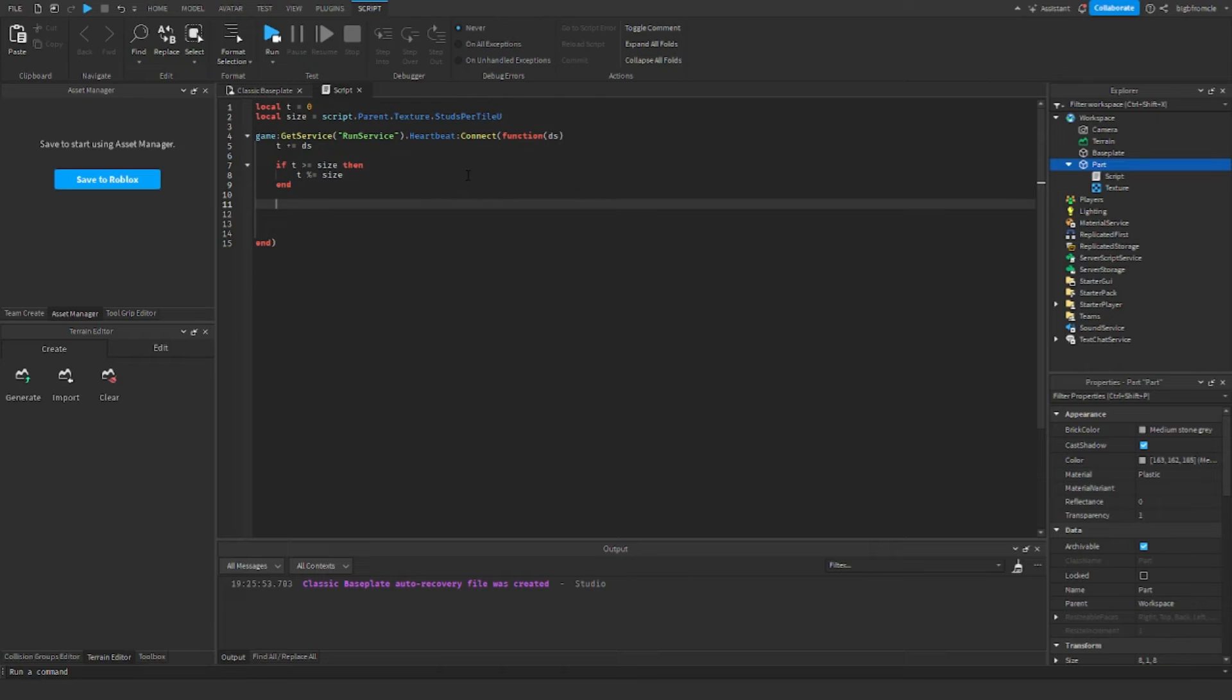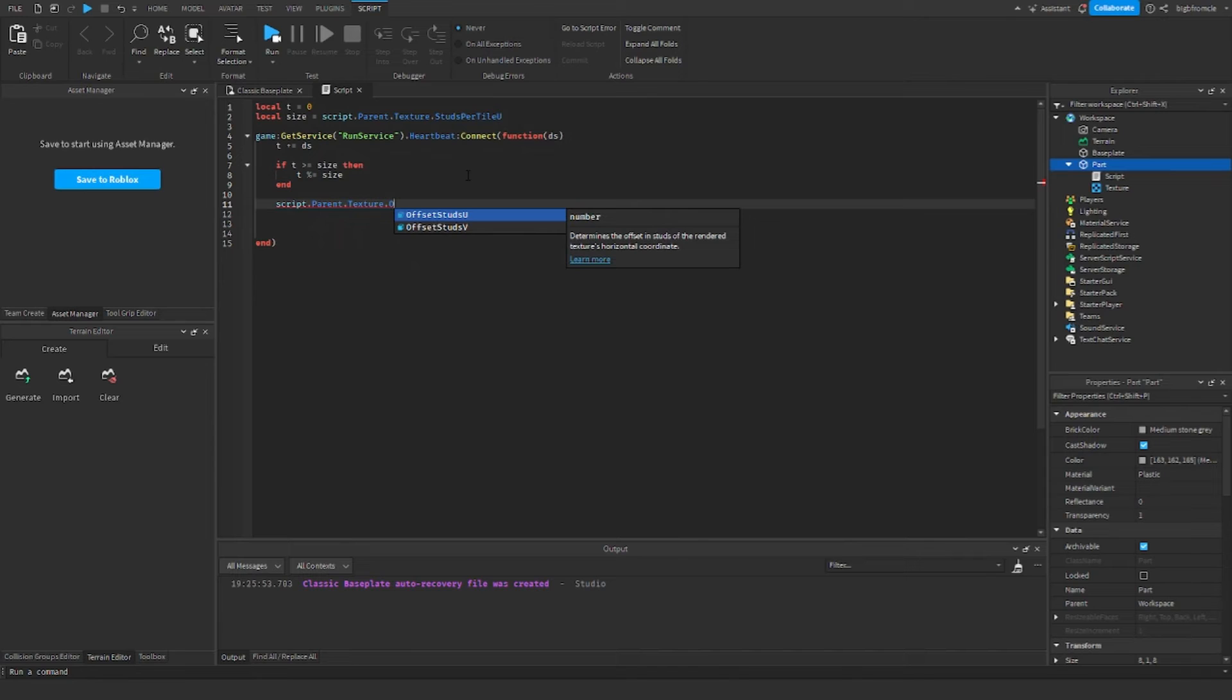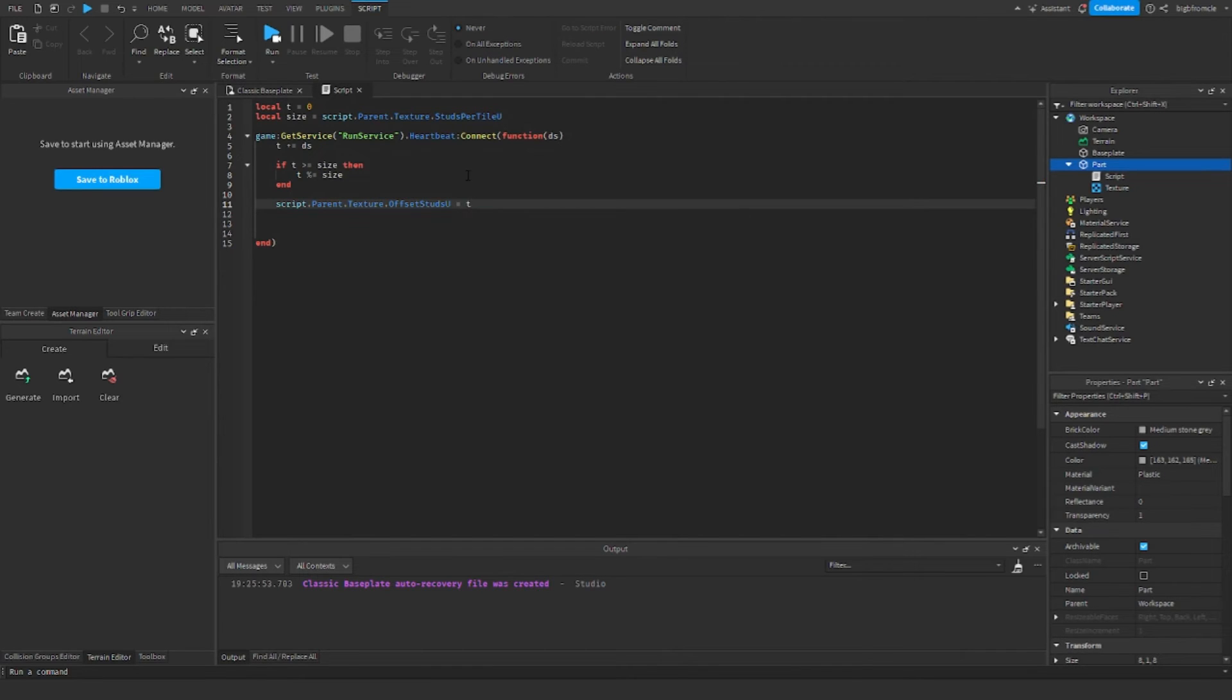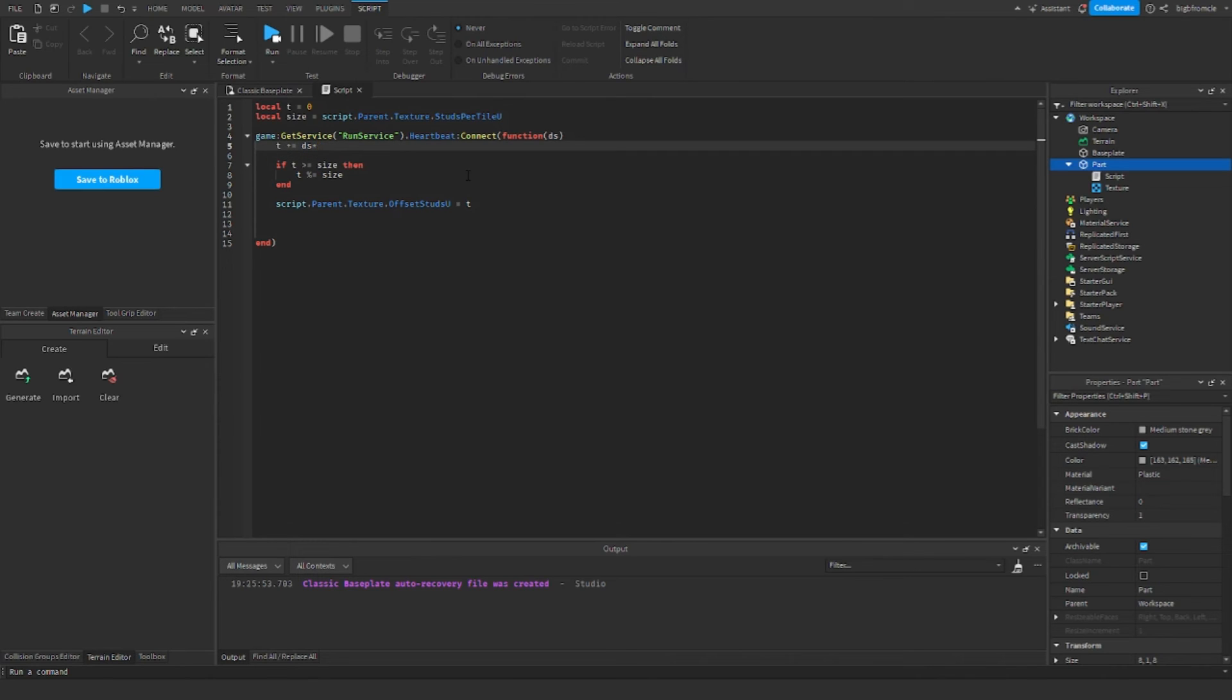Now we'll just do script.parent.texture.offset studs u is equal to t. And if you want to adjust how fast this goes, just multiply this. So multiplying this by 2 will make it go faster. Multiplying it over 2 will make it go slower. I'm going to multiply with 2.